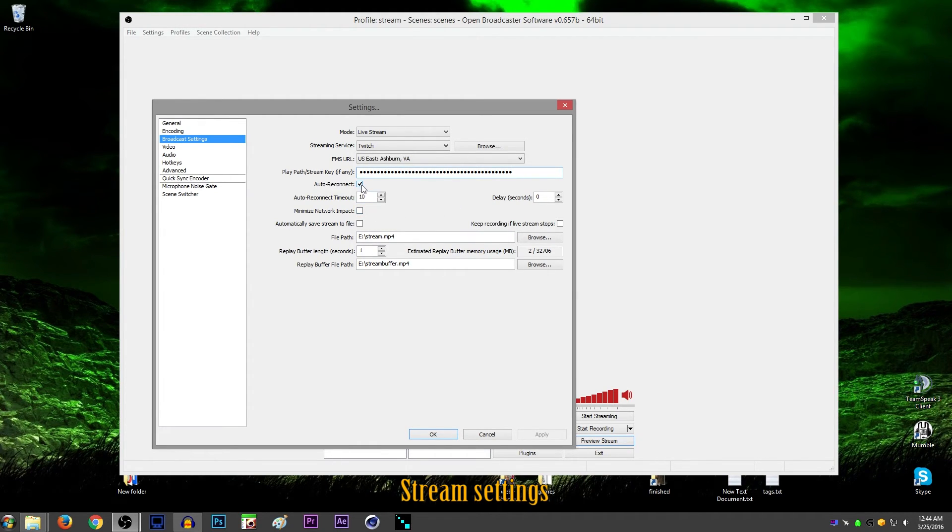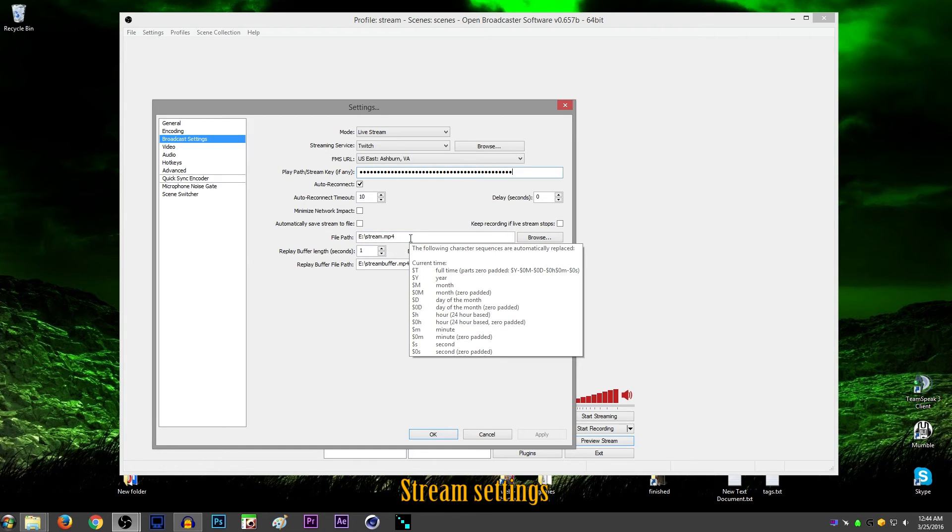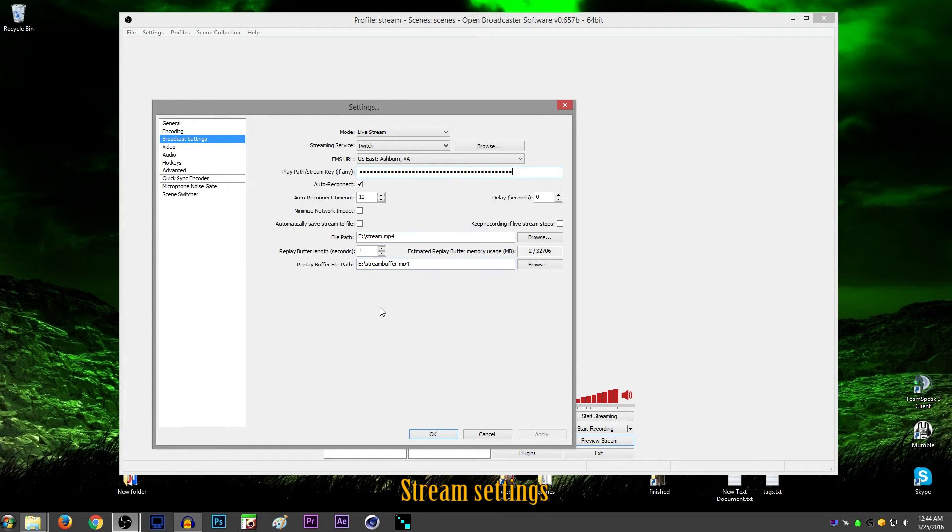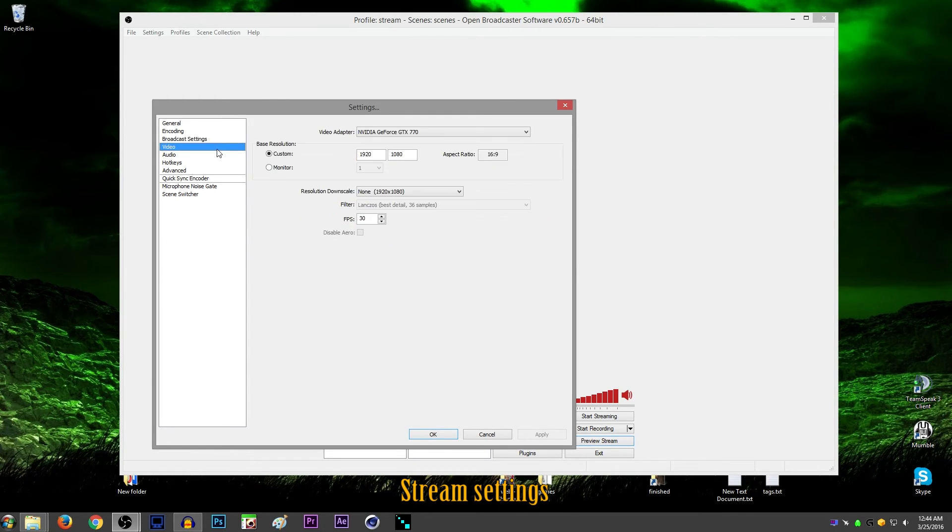And I think all the rest of this stuff is default. Just stuff that's checked, not checked in 10. And then for the file path, this is for if you wanted to locally record while you were streaming, you would set this stuff as well.